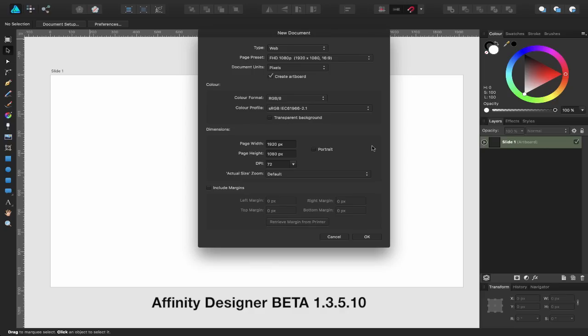Hi, my name's Alan and welcome to another episode of Affinity TV. Today we're going to be looking at Affinity Designer and using the artboard tool within the application to create some slides for Apple's Keynote and create a simple animation.